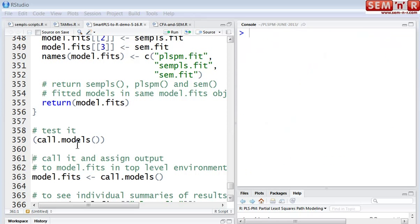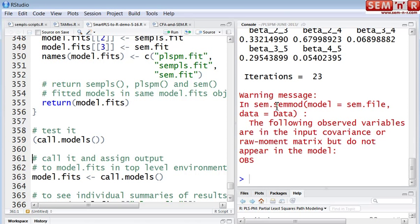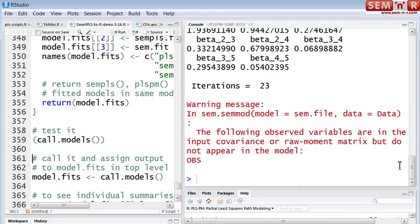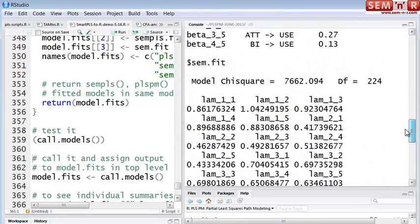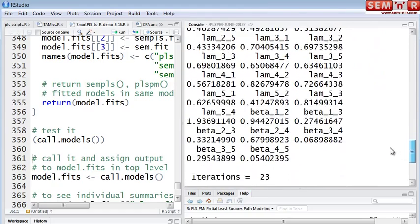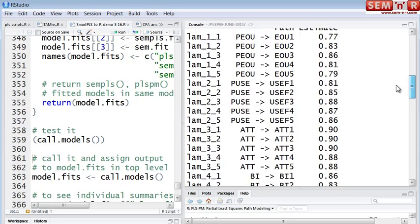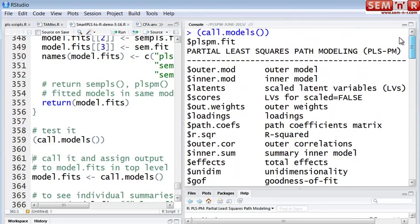We call it with this one line, and that's a warning. Warnings are your friend — you've heard me say that before. It did work. We have here our SEM results from the SEM function. Here's the SEMPLS results. Here's the PLSPM results.